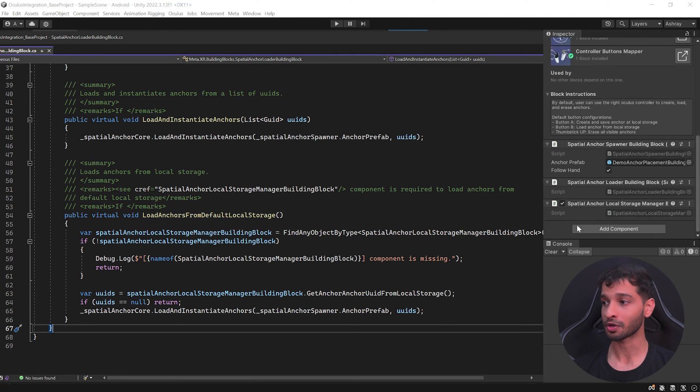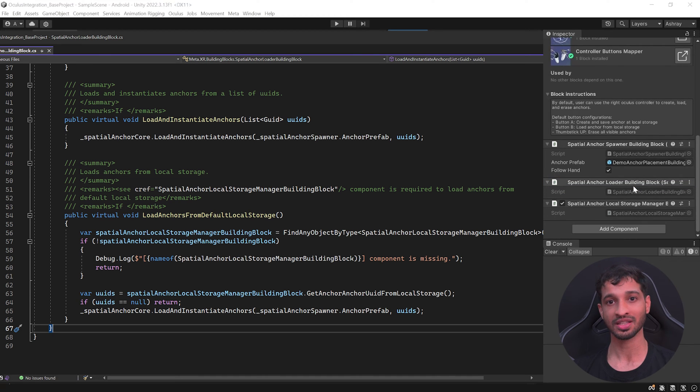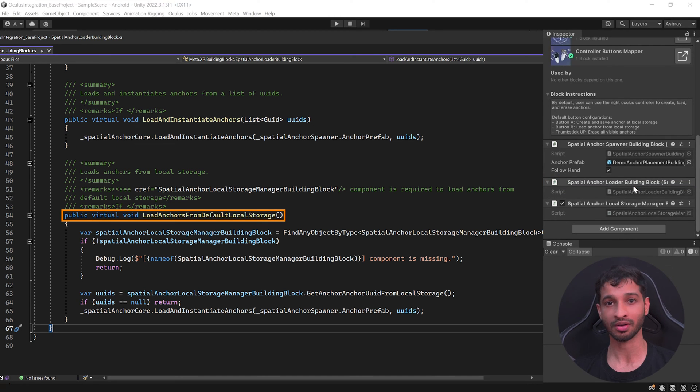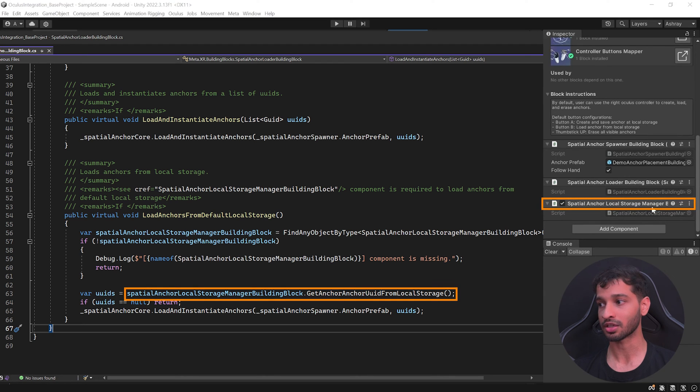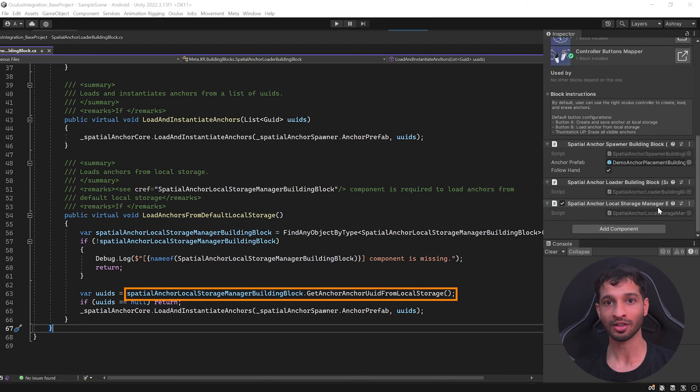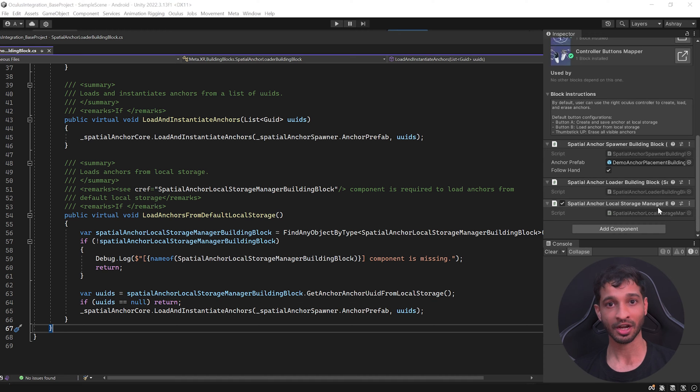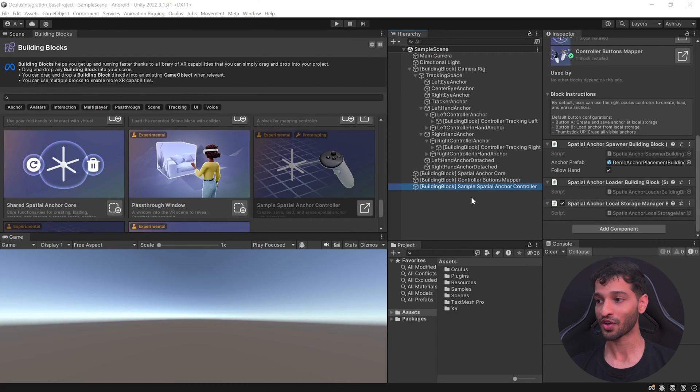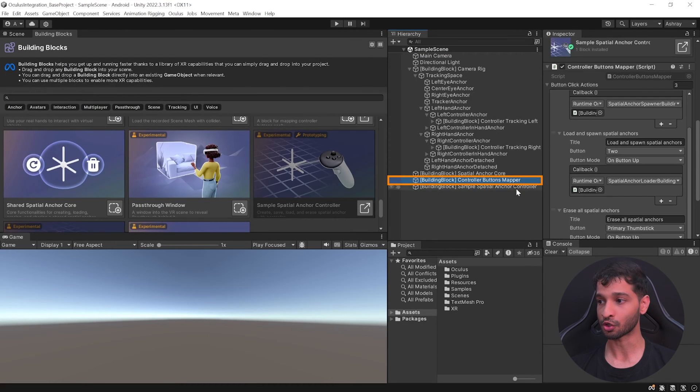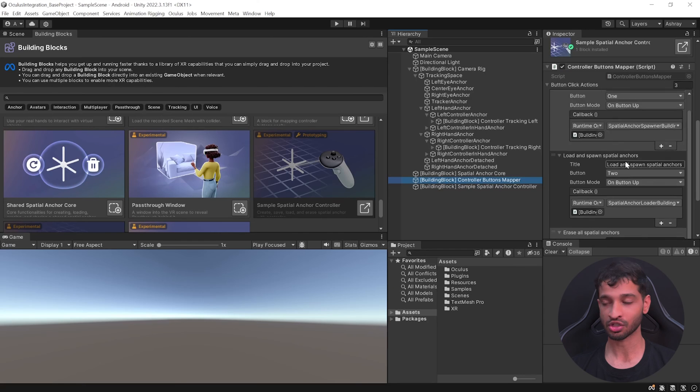This takes us to the next script, the Spatial Anchor Loader, which has a function to load all the stored anchors. When this function gets called, it accesses the Local Storage Manager, gets all the stored anchors, loads them, and loads the prefabs as well.